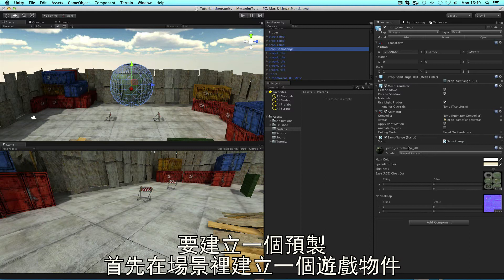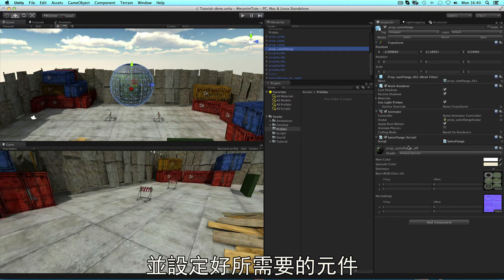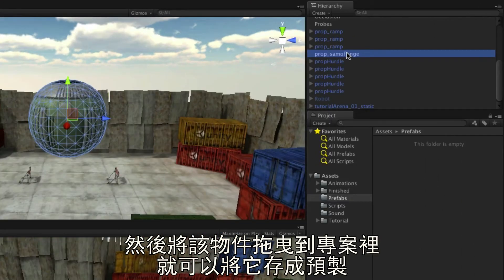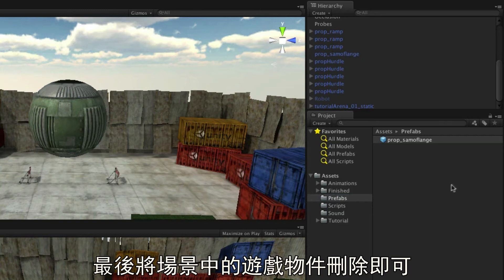To make a prefab, simply create your game object in its desired configuration in your scene from whatever components you need, then drag it to the project panel to save it as a prefab. It can then be deleted from the scene.